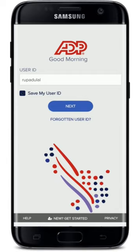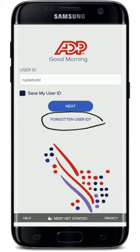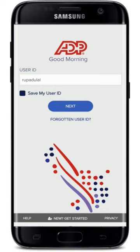In case you don't remember your user ID, you can tap on the 'Forgotten User ID' link at the bottom of the screen and follow the instructions. If you don't have an account yet for ADP and you'd like to register, tap on the 'Get Started' button at the bottom and follow through.